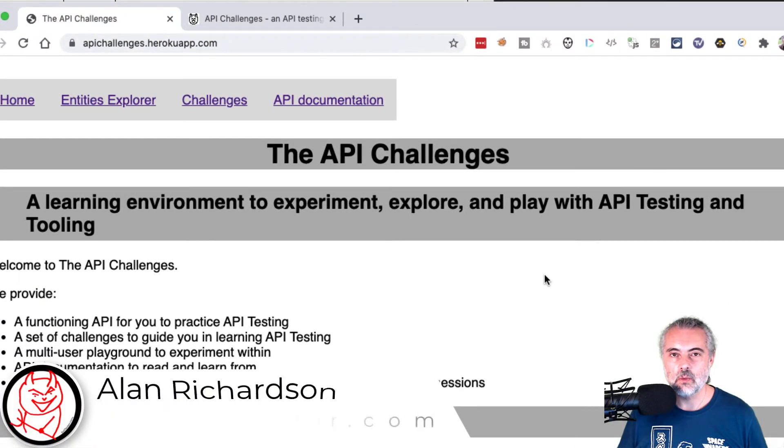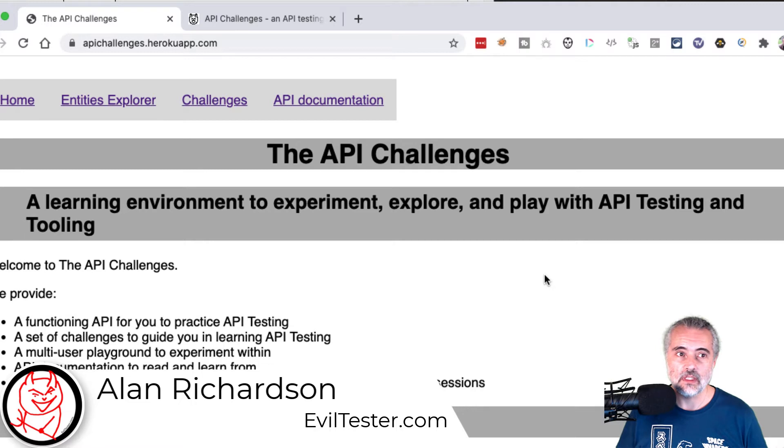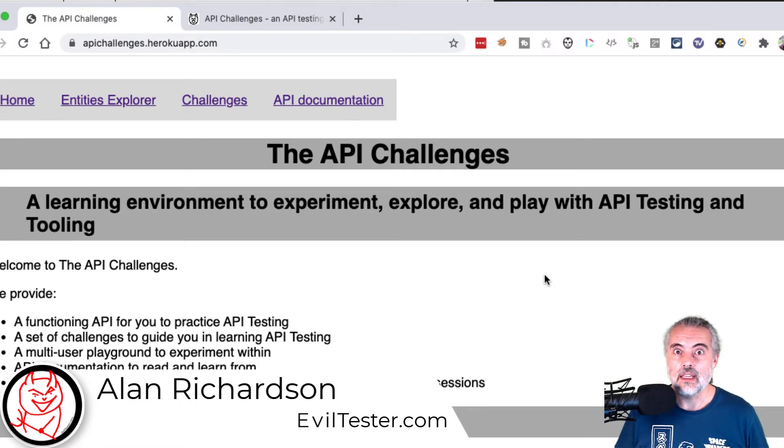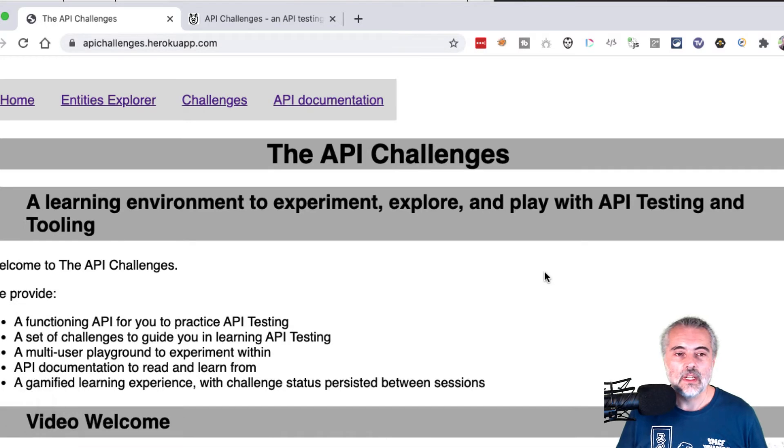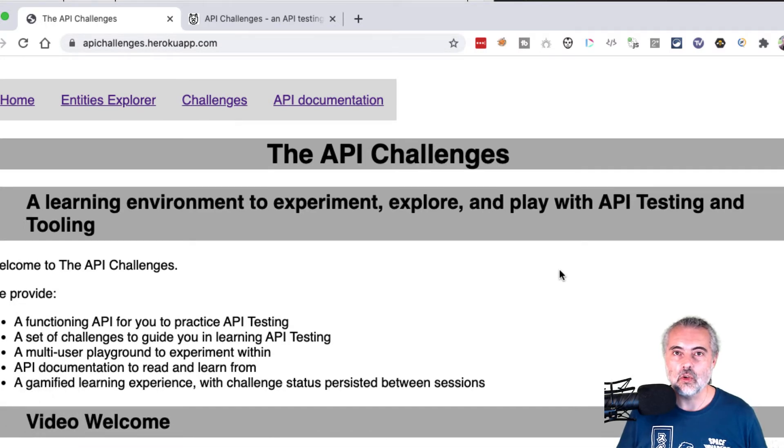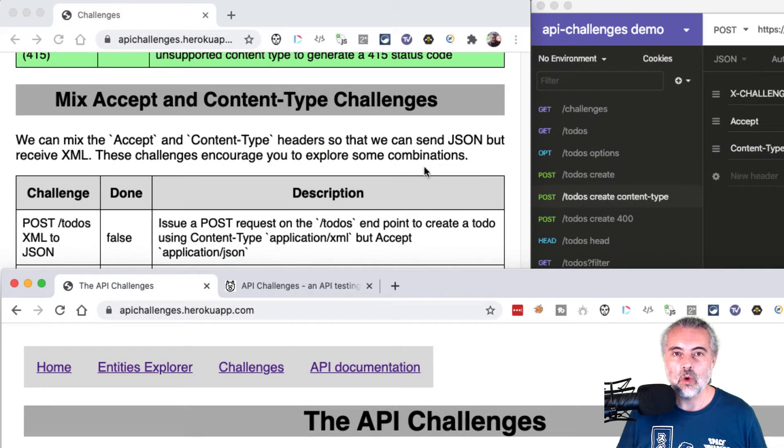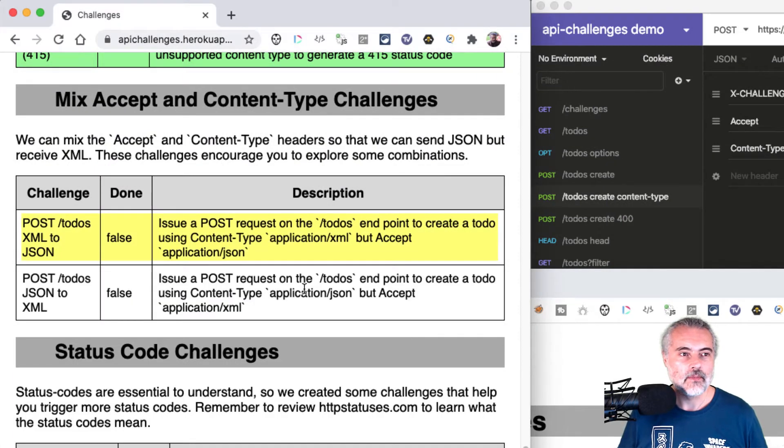When we're working with APIs, we can mix accept and content-type headers. We can accept JSON but supply XML. We can mix the two. This next challenge at apichallenges.herokuapp.com requires me to send in a mix of combinations.